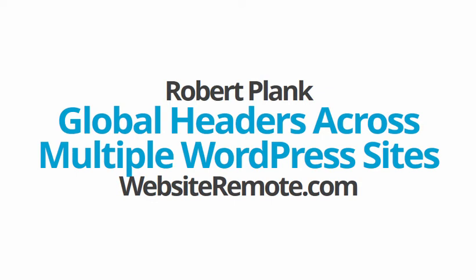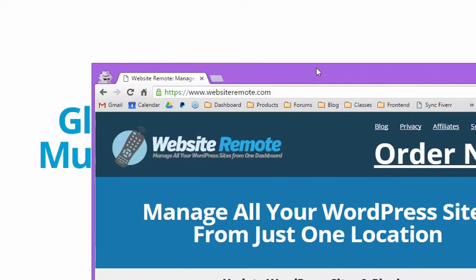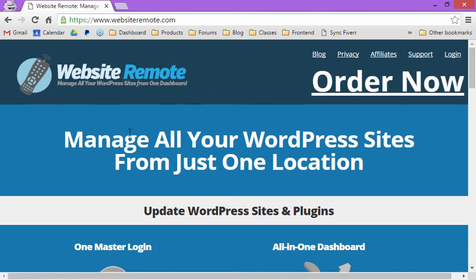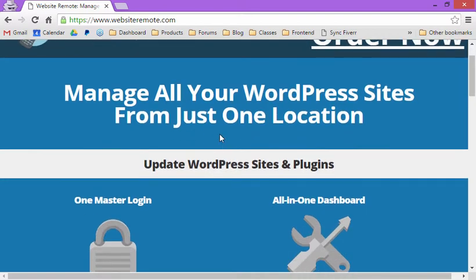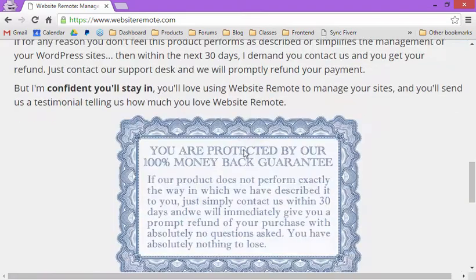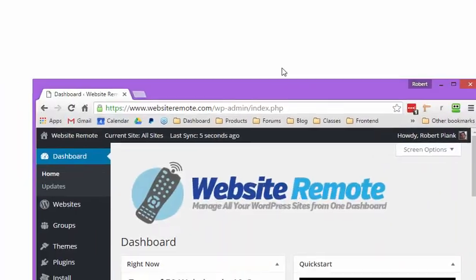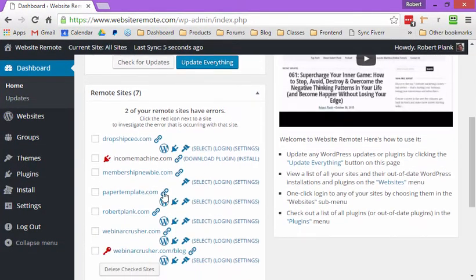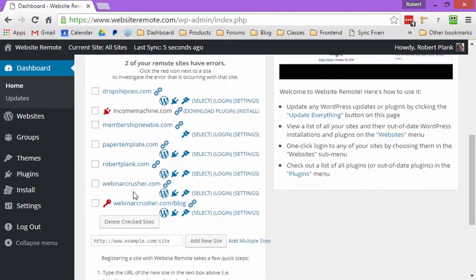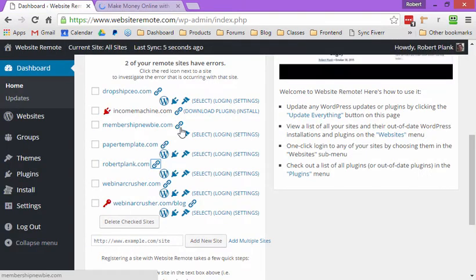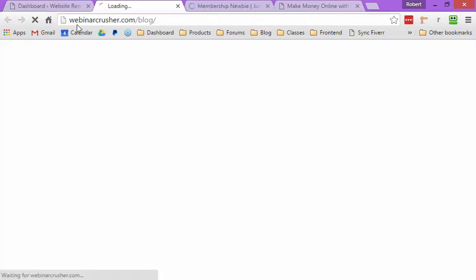This is Robert Plank from WebsiteRemote.com. Let's talk about and show you how to set up global headers and footers across multiple WordPress sites. We're going to use this tool called WebsiteRemote — a tool where you can manage all of your WordPress blogs, see everything going on with them, update WordPress itself, update plugins and themes, all from one location. Once I've logged in, I've added a handful of sites that I want to remotely administer, like RobertPlank.com, MembershipNewbie.com, and Webinar Crusher blog.